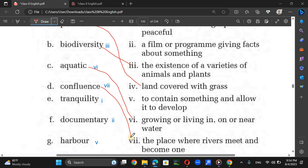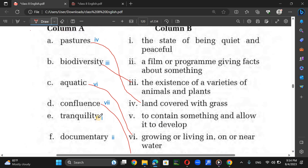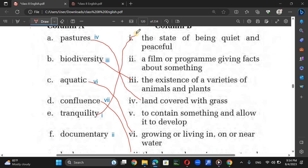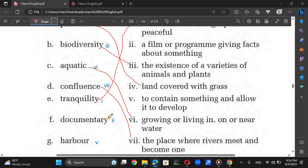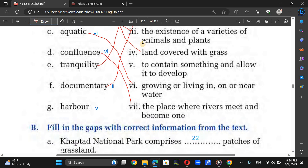Confluence means the place where rivers meet and become one. Tranquility means being quiet and peaceful. Documentary means a film or program giving facts about something. However means to contain something and allow you to develop.